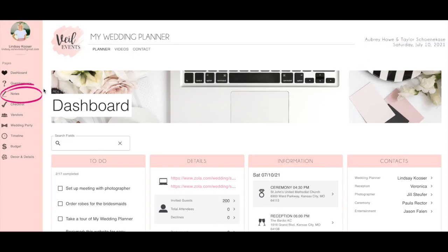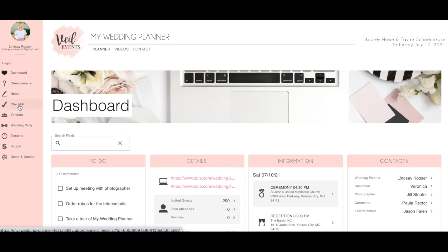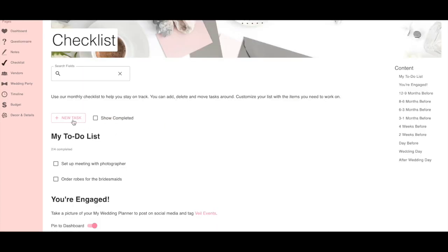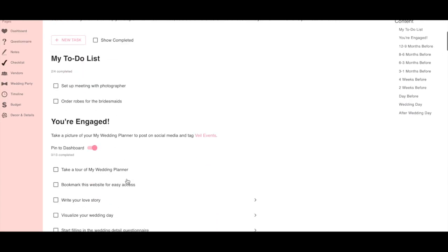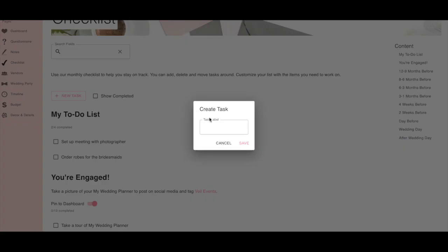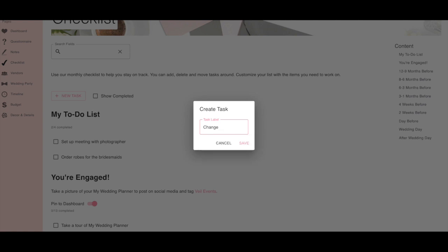You'll be able to take notes during meetings with your wedding vendors, access our month-to-month wedding planning checklist. You can customize your list with adding your own items as well.